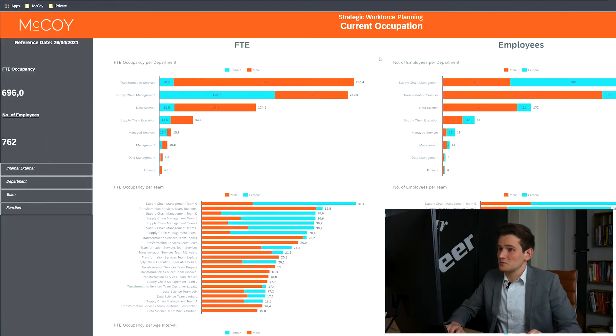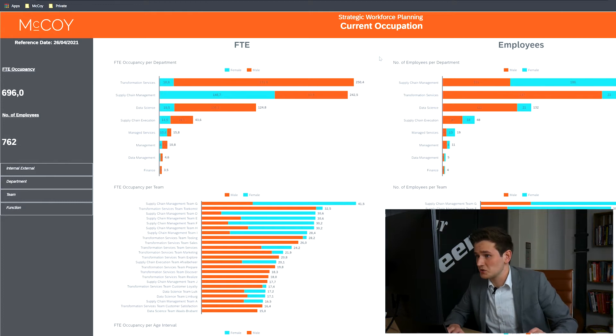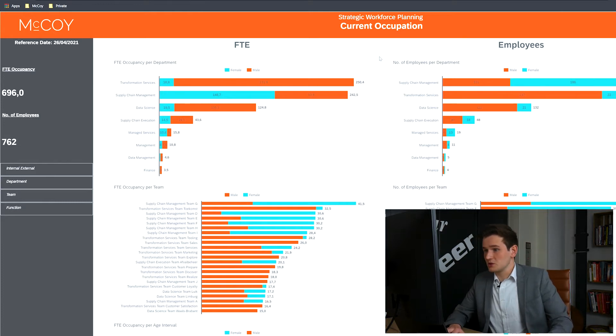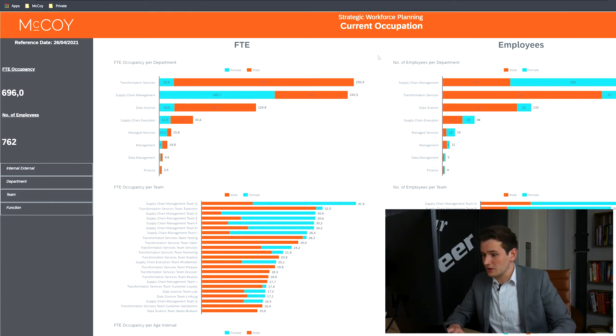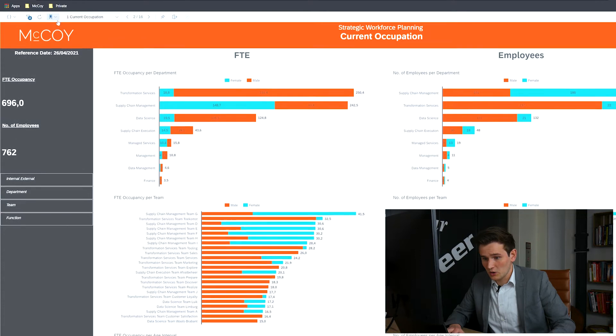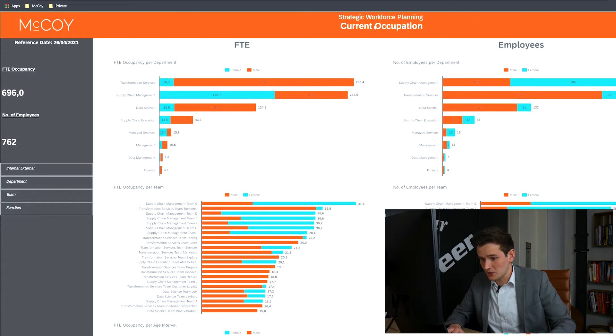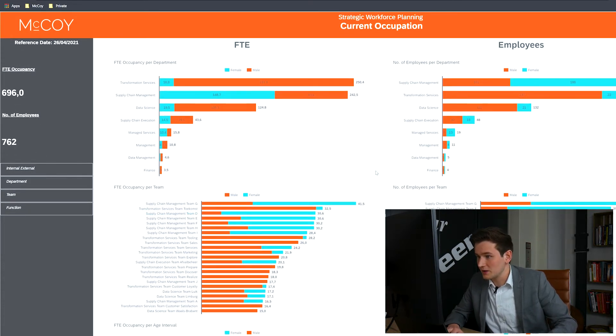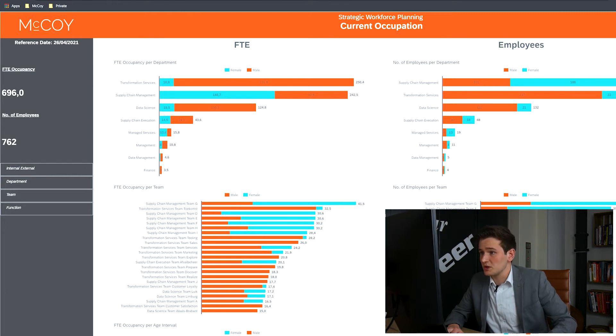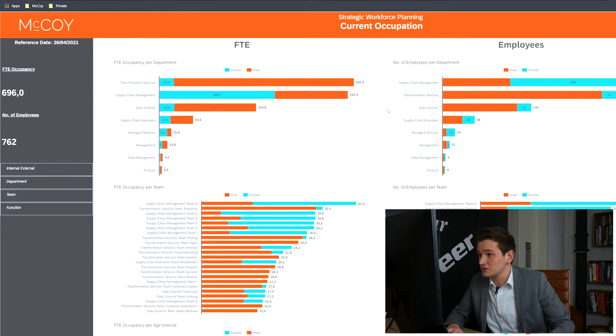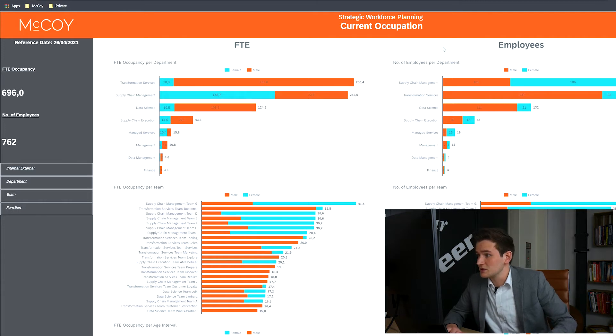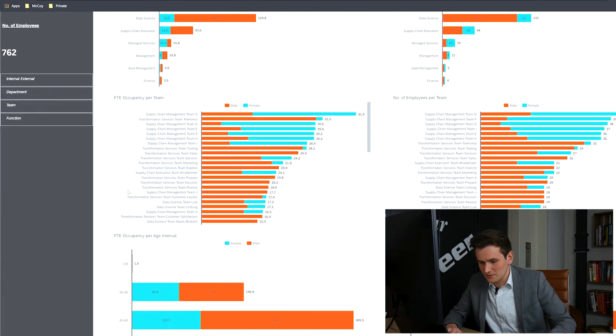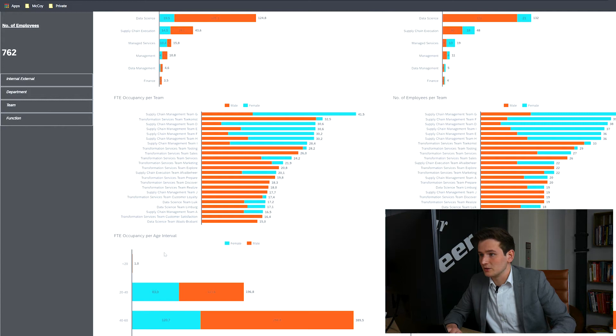This is the first page showing the current occupation in an organization. The layout of the pages will become a recurring theme, with the logo and title at the top. On the left side are the filters and KPIs, and on the middle and right side is the content. This dashboard shows the current occupation in FTE and in employees, shown for each department, each team, and per age interval.